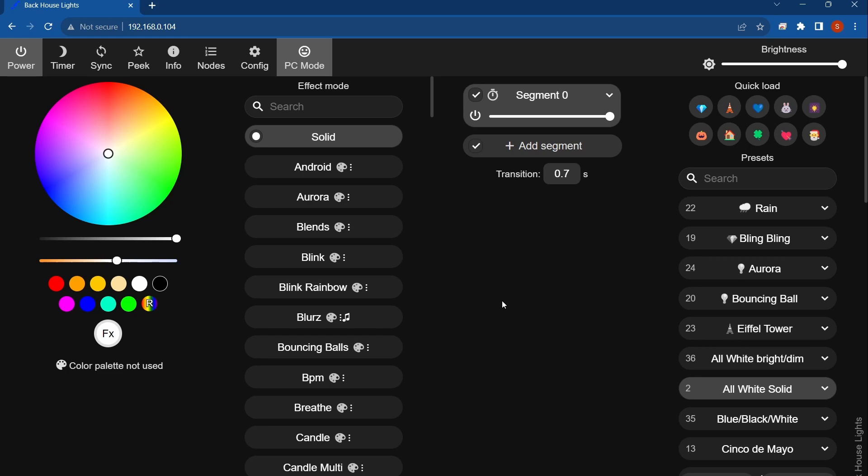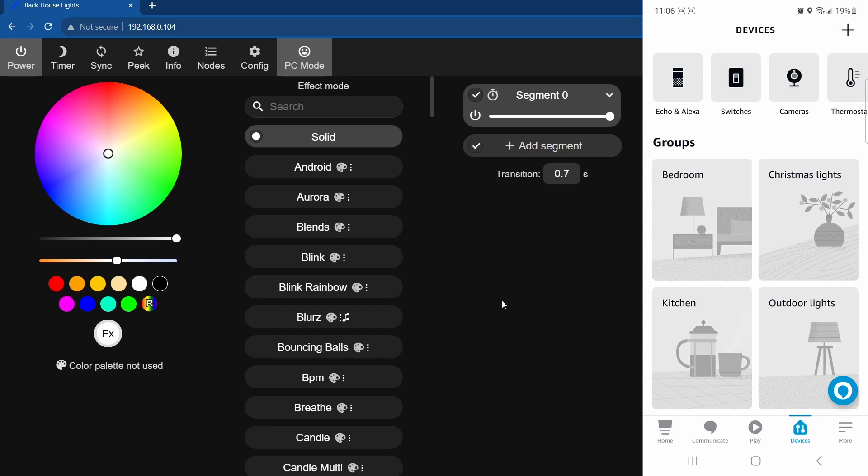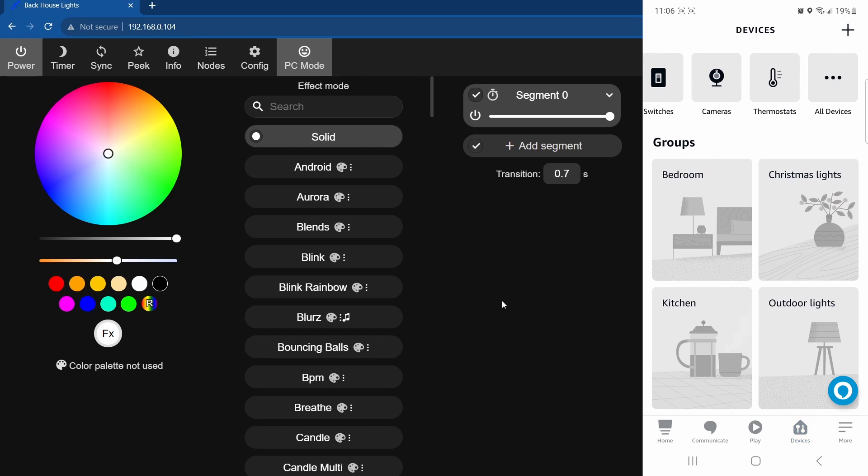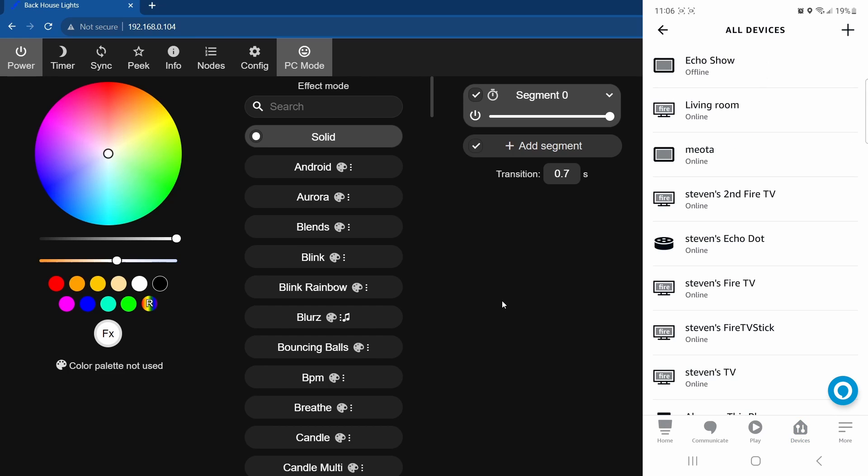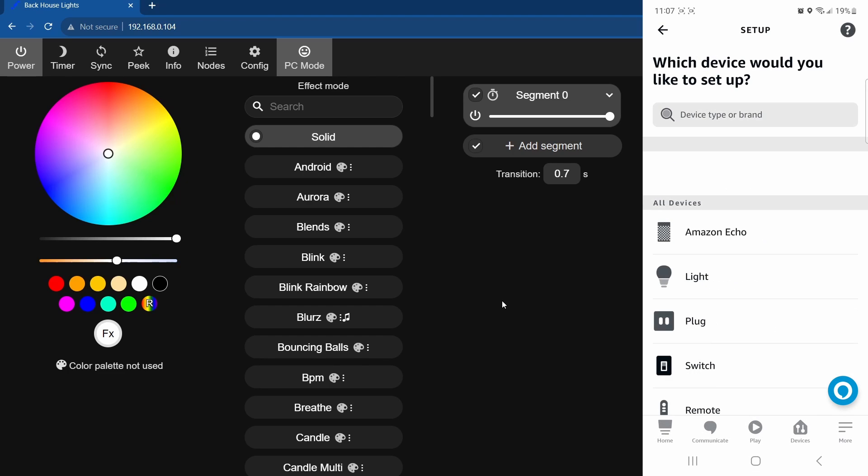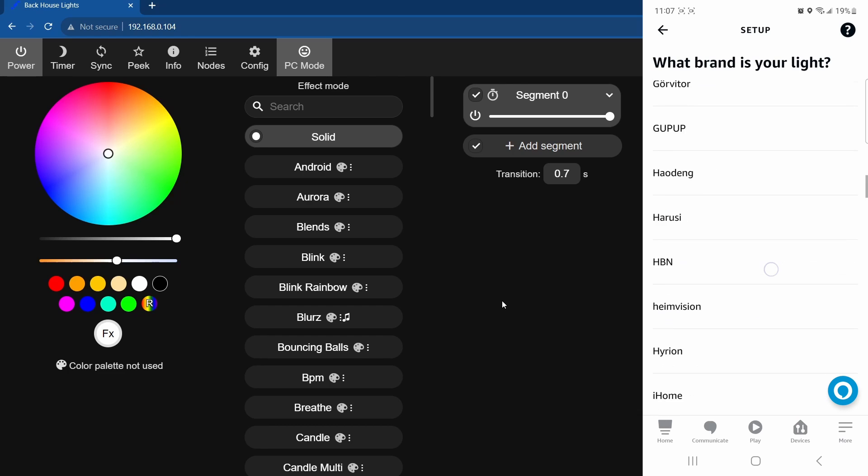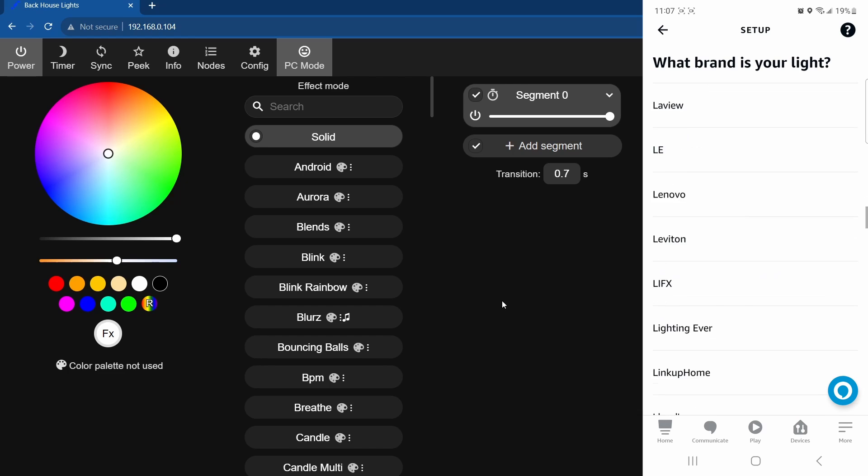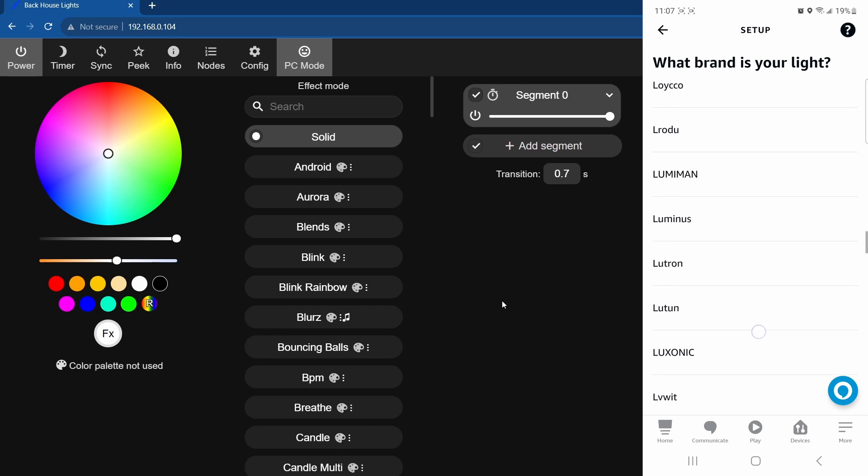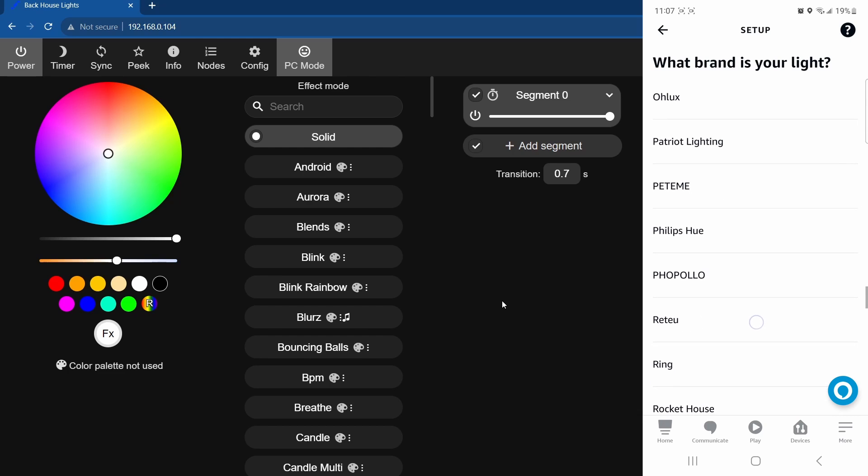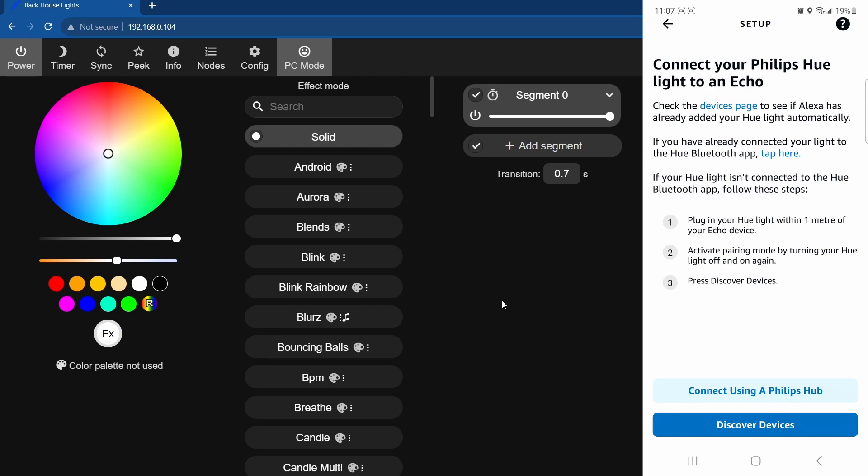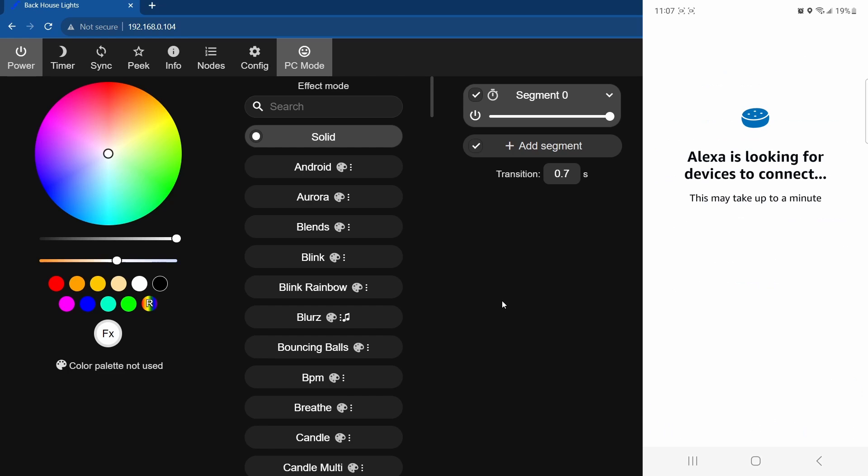If you go to your Amazon Alexa app and go to devices, and then go to all devices, and then hit the little plus sign up in the corner, click add device. Now the controller will emulate a Philips Hue light bulb, so you have to select light, and then scroll down and find the, when it says what brand is your light, search for the Philips Hue, which is here. It says is your Hue light Bluetooth enabled? It's not, but just hit yes anyways.